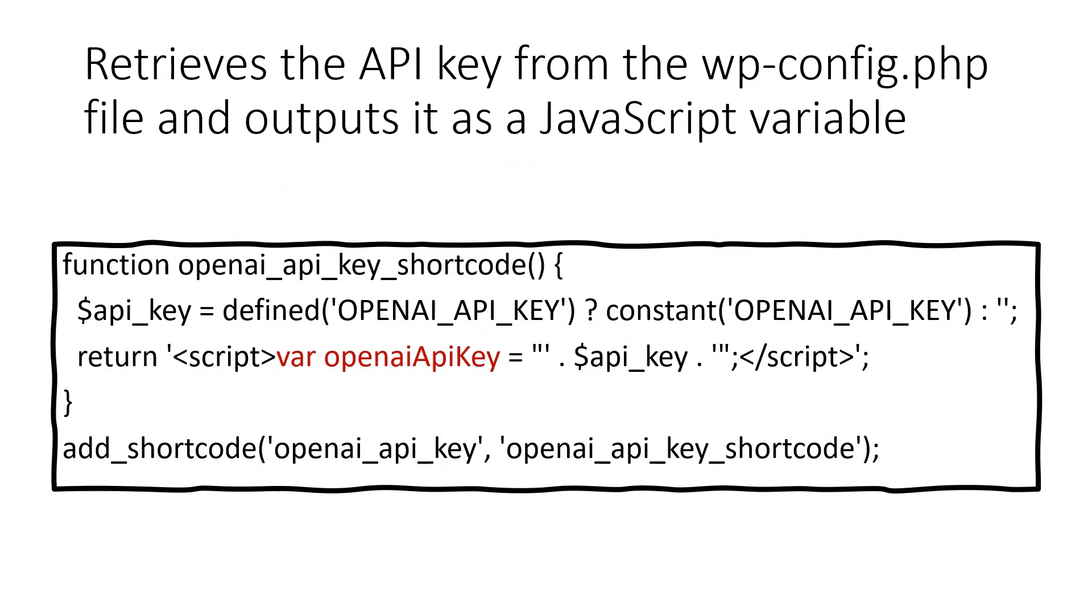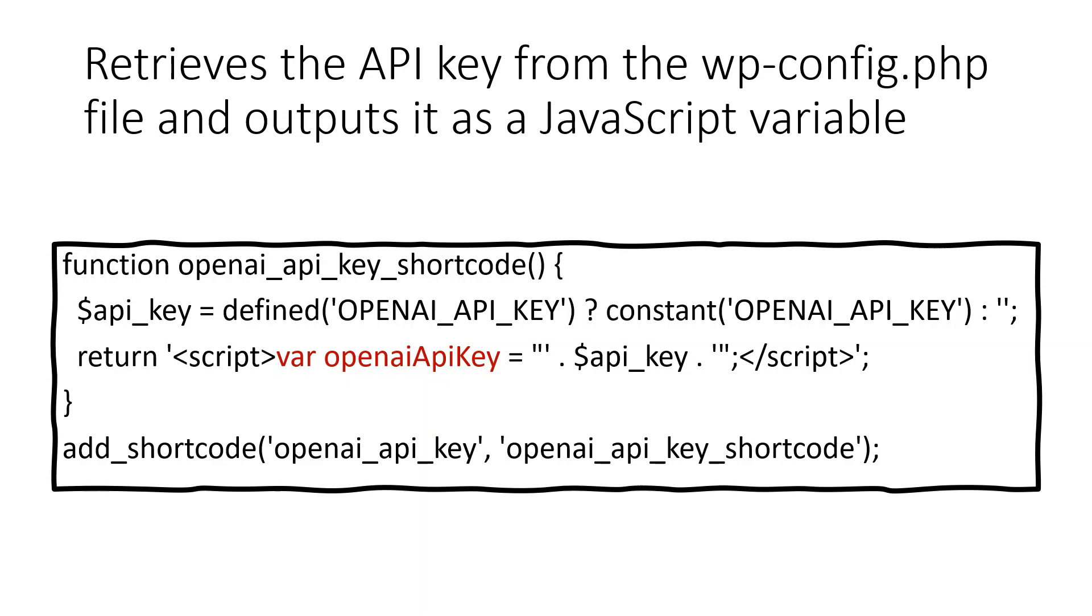Since WordPress uses PHP on the server side and JavaScript on the client side, we need to handle the API key retrieval. What we do is we open a file called functions.php in WordPress's theme. And we add the following code to define a custom shortcode. This will retrieve the API key from the wp-config.php file and then it will output it as a JavaScript variable. All these codes and links to the codes can be viewed in our GitHub given in the description below.